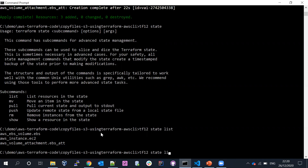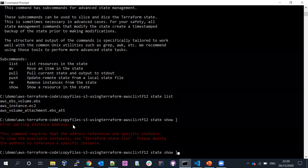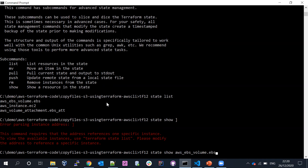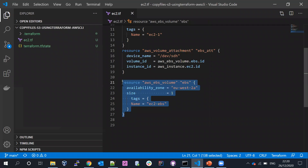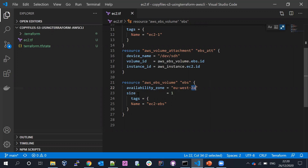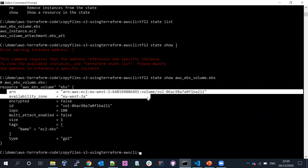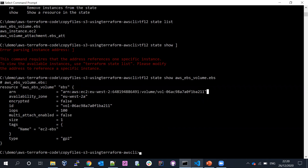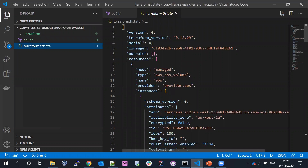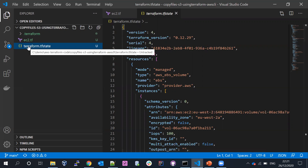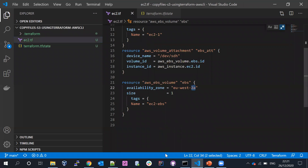Before removing the Terraform state file, let me run terraform show. The show command displays resource details from the state. When you run terraform state show and the resource logical name, it shows the resource configuration. The resource information is stored in the Terraform state file locally by default in JSON format. The file name is terraform.tfstate.